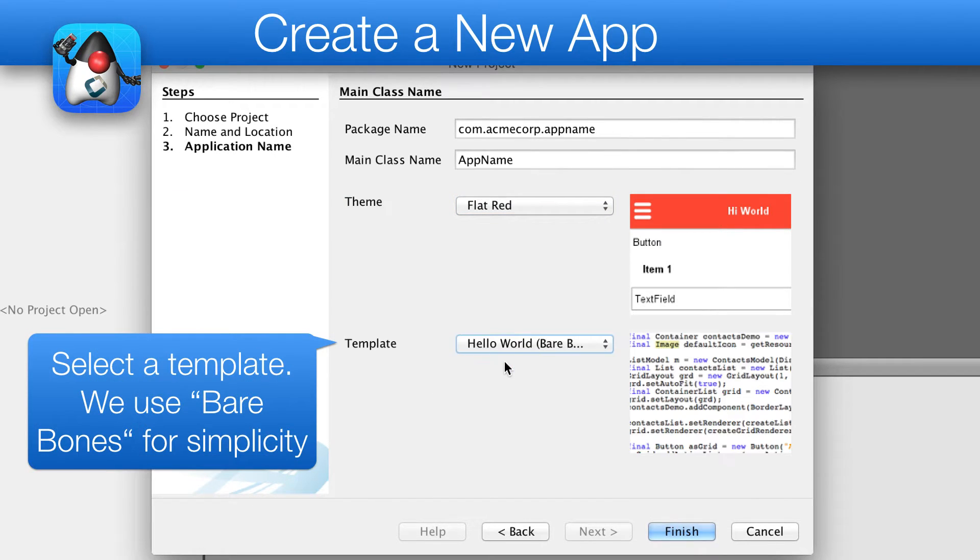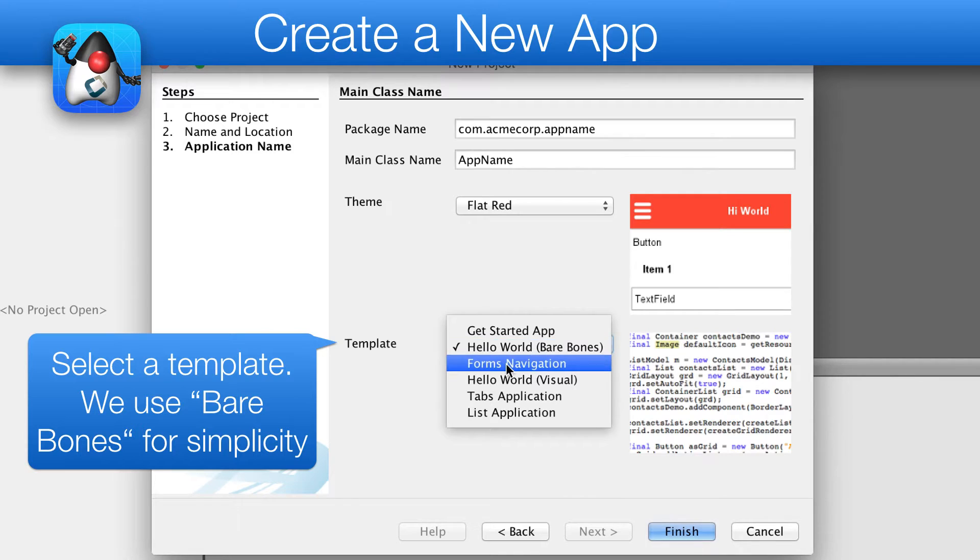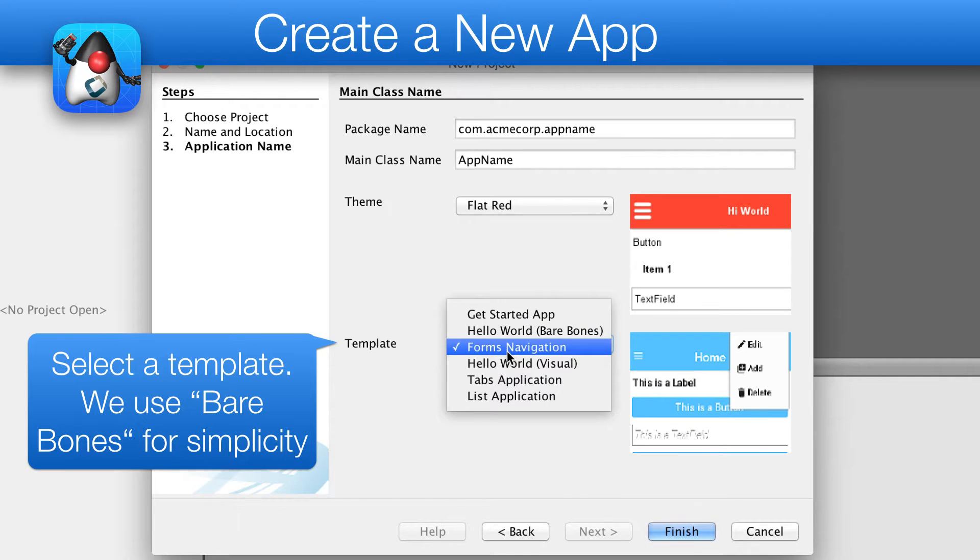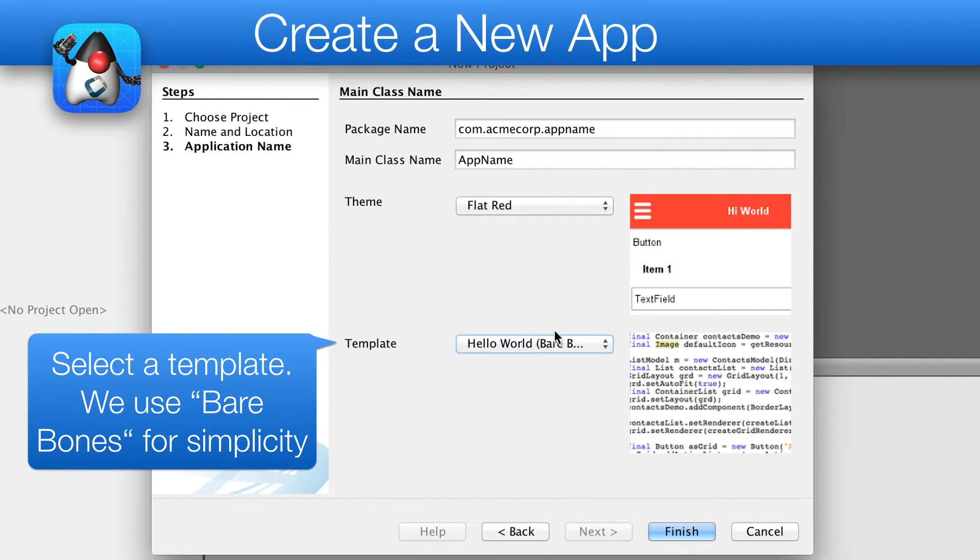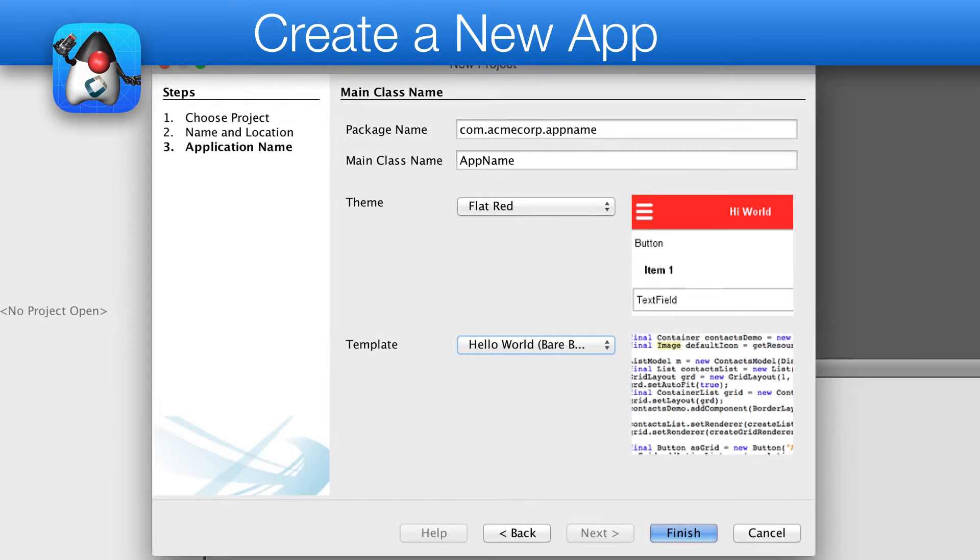Last but not least, we need to pick the app's style. I recommend checking out the Getting Started app. However, for simplicity's sake, I'm picking bare bones, hand coded application, as it contains the least amount of code.